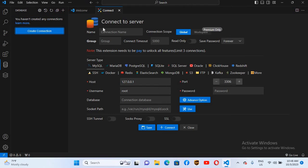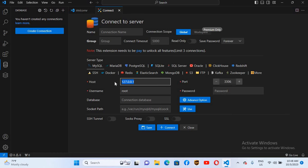We will create a connection here to connect to our MySQL database. Here is the connection name — you can give it any name. If we go down, this is the hostname, which is localhost — 127.0.0.1 is localhost — and this is the default port MySQL uses: 3306.